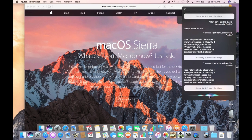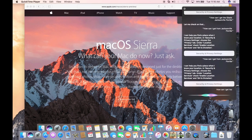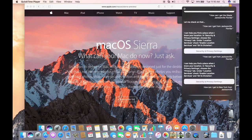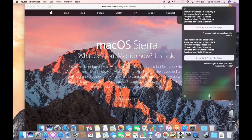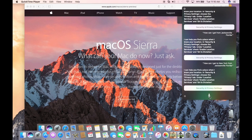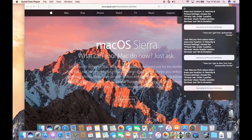How can I get to New York from Jacksonville, Florida? I can help you find a place when I know your location. In Security and Privacy settings, choose the Privacy tab. Under Location Services, check Enable Location Services in Siri and Dictation.